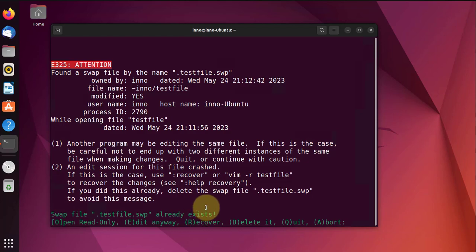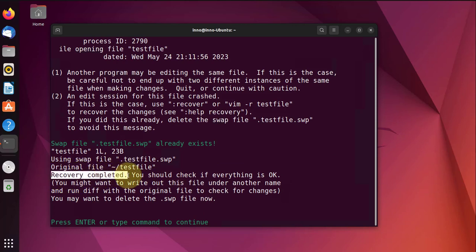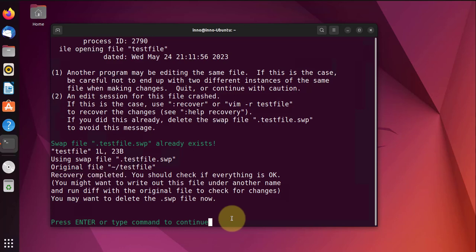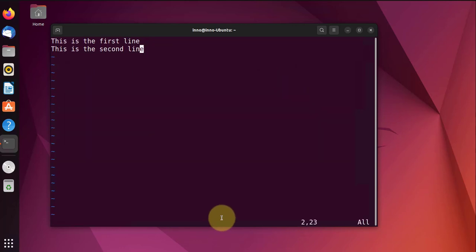Now the best option is to use uppercase R to recover the file. So you just press Shift+R, and then it should recover the file. It says recovery completed. Then it says press Enter or type command to continue, so press Enter. And now here you can add another line if you want.